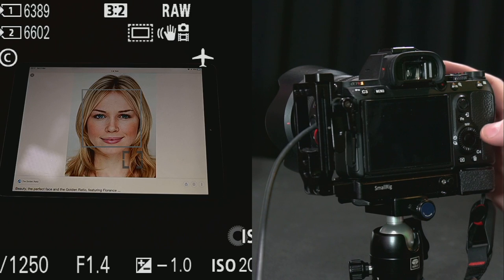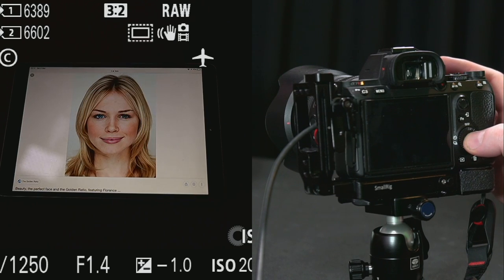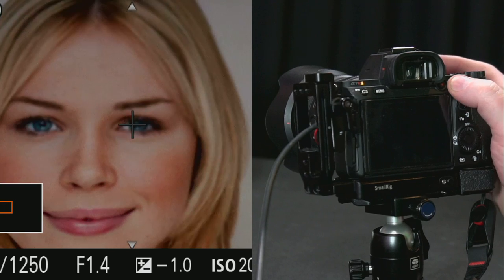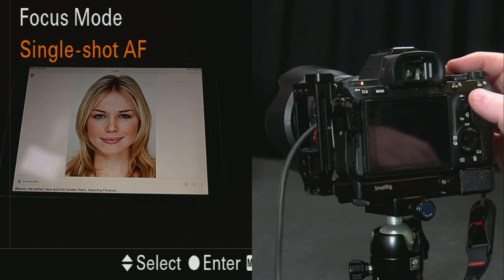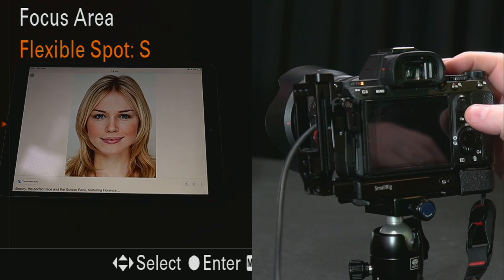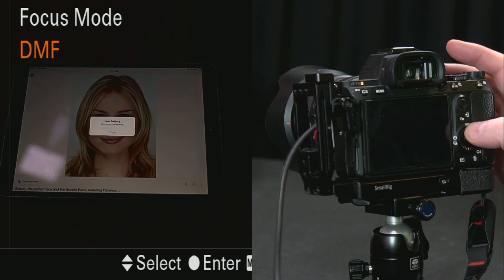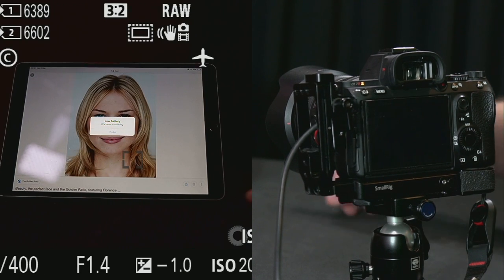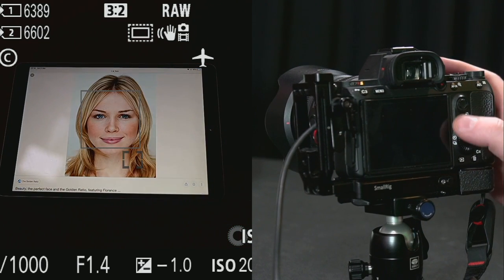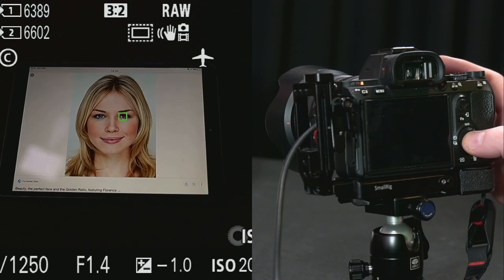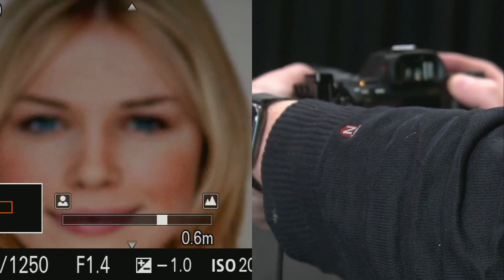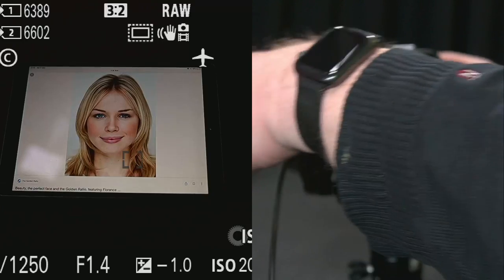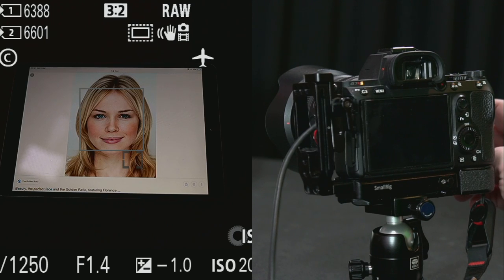I can then auto-focus again or manually focus — both work nicely. So the workflow is: do auto focus, zoom in to confirm, and if I'm in DMF mode I can also manually adjust to make absolutely sure. This doesn't only work with eye focus — it basically will always work.